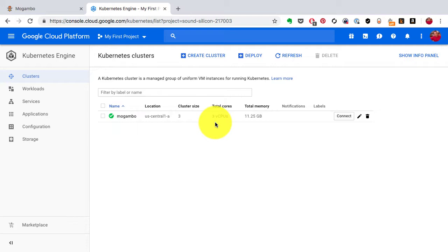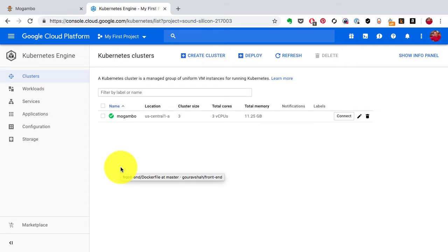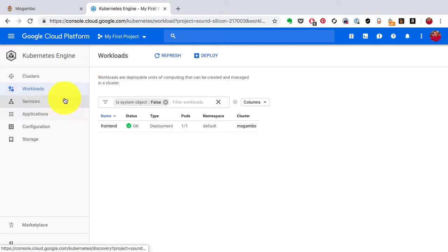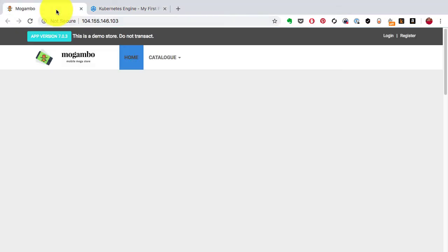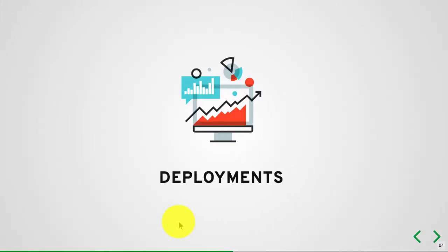In the previous video I demonstrated deploying a front-end application on the Kubernetes Engine by Google. We already have a cluster created with workloads defined along with a service that exposes this application using a load balancer to the outside world. Now I'm going to start showing you what happens in the background — what's behind the scene, and what are the primitives that Kubernetes creates and what each of them means.